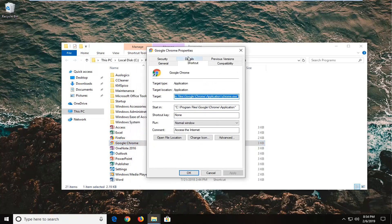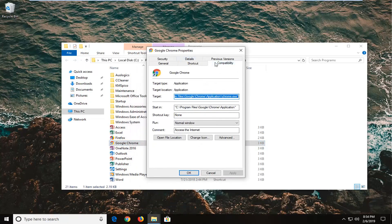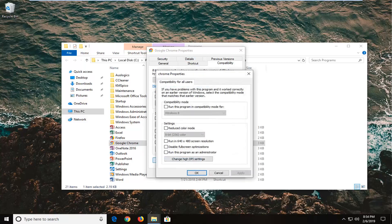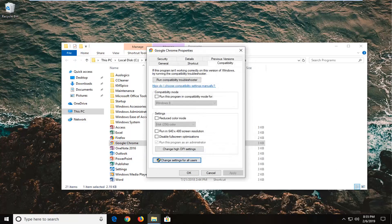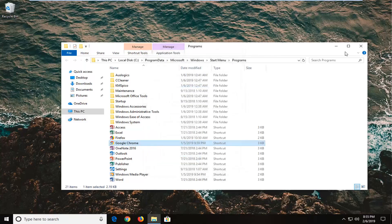Left click on the Compatibility tab, and where it says 'Change Settings for All Users,' left click on that. Select where it says 'Run This Program as an Administrator,' then left click Apply and OK. Close out of here, restart your computer, and hopefully that should resolve your problem.